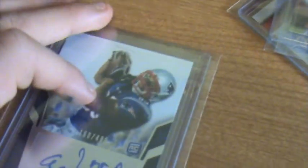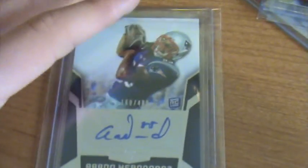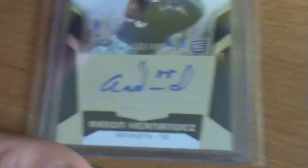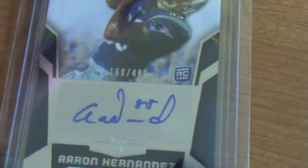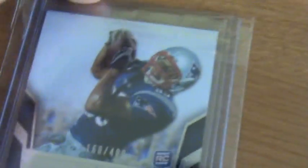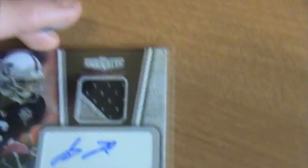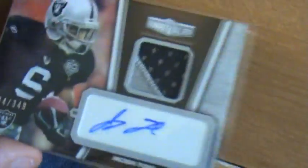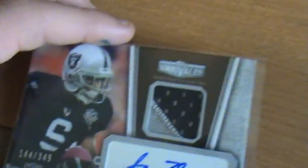Next, the Unrivaled box was probably one of the best boxes you could get. Aaron Hernandez rookie auto was the first hit, numbered to 480. I'm going in order from worst to best. This is probably the second worst. My patch auto was Jacoby Ford two-color patch auto numbered to 49. Yeah, that's a sick hit.